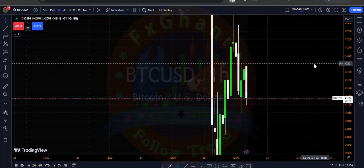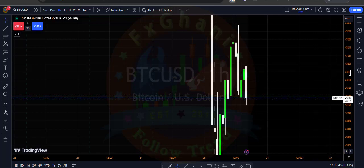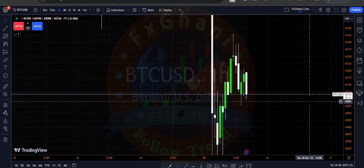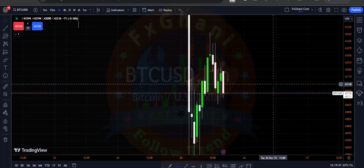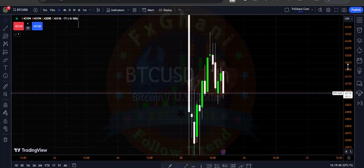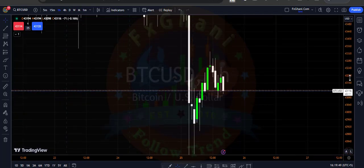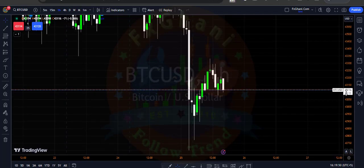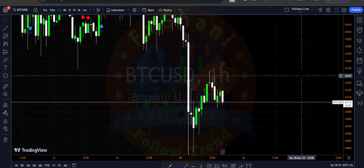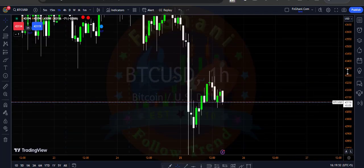Hi guys, welcome to FX New Trading Release YouTube channel. In this video I am going to show you a very profitable strategy. You can apply this strategy on any pair or any time frame.